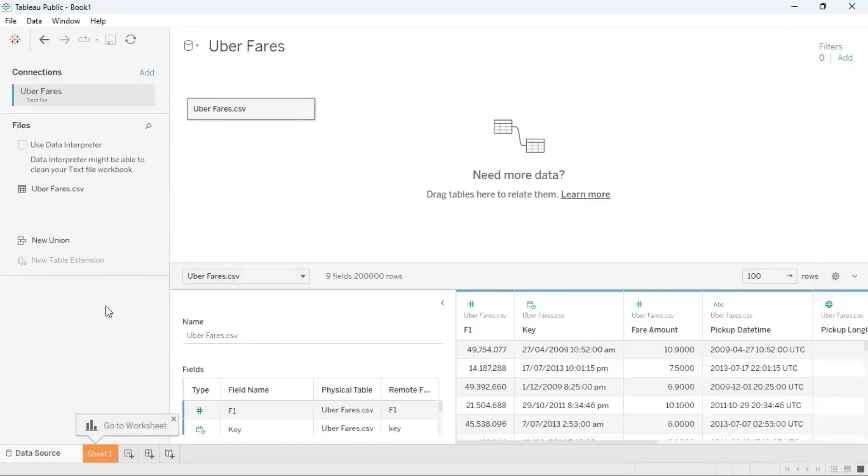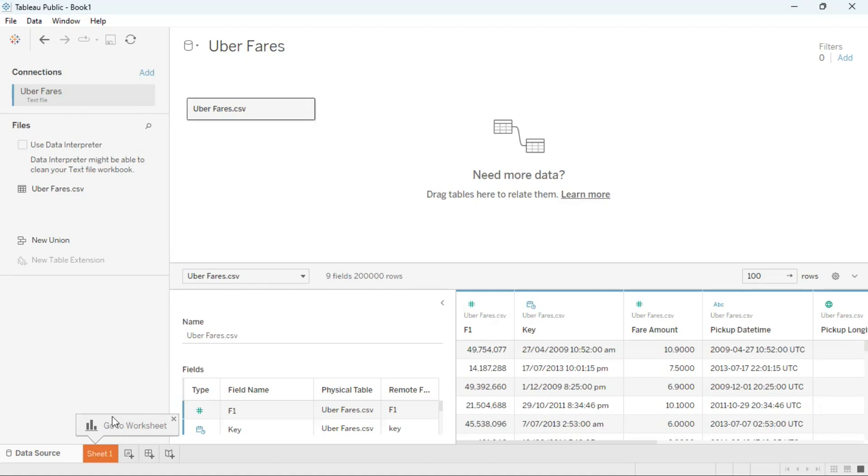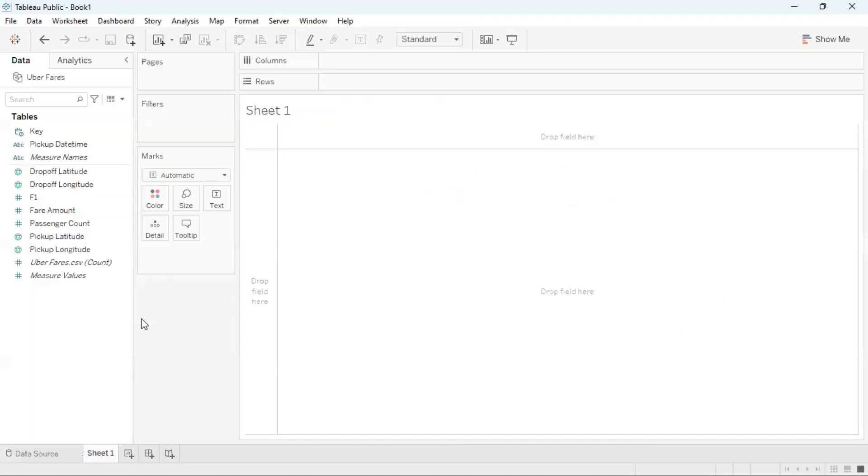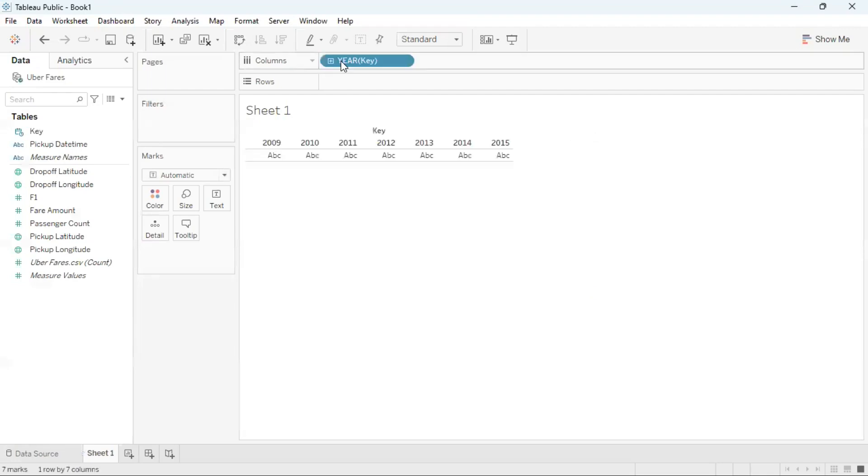Now that the data set has loaded, I'm going to go over to sheet one. The first attribute I'm going to use is the key attribute. So I'm going to drag this field to columns. Now I can see each year in the data set from 2009 to 2015.